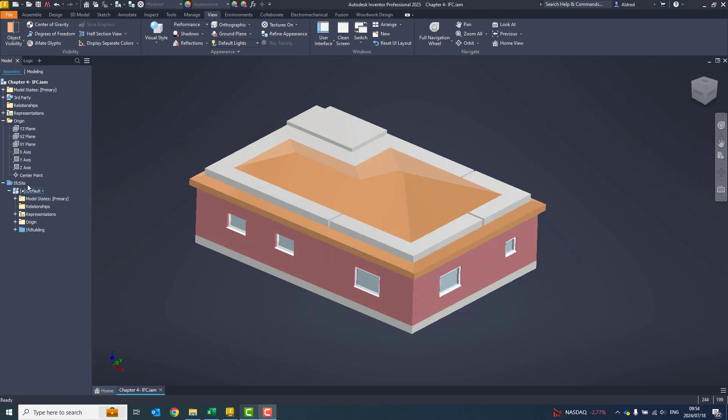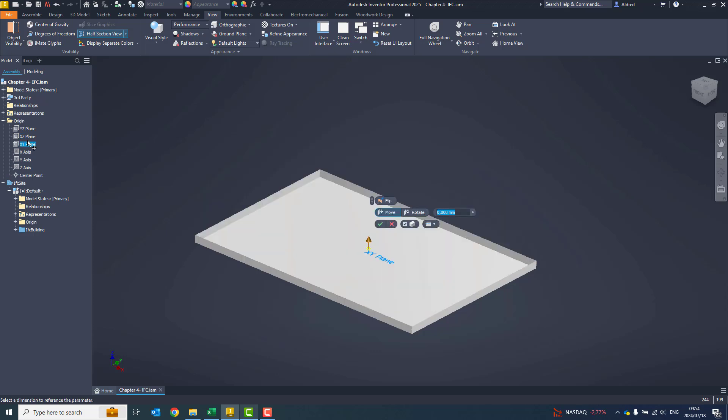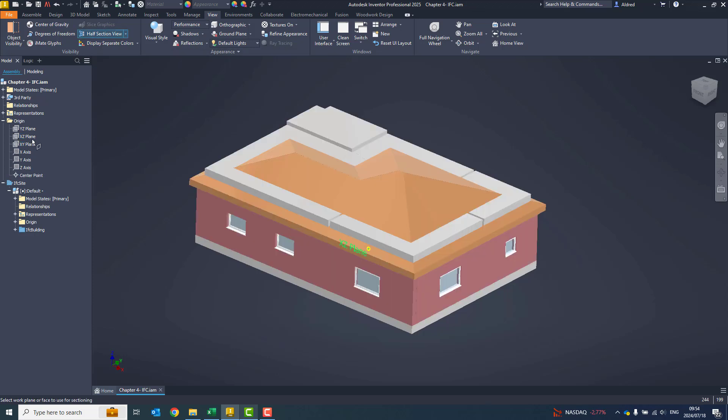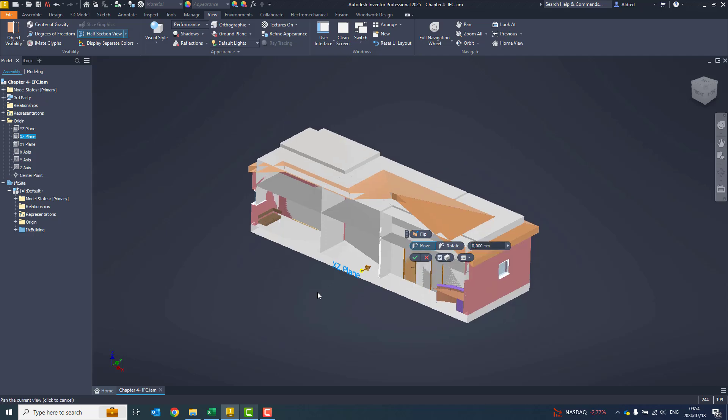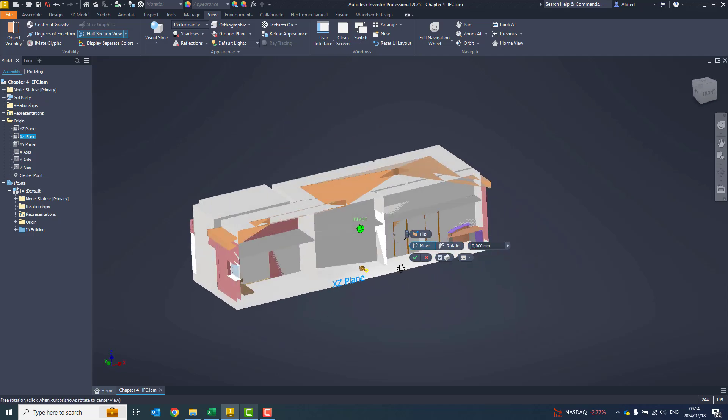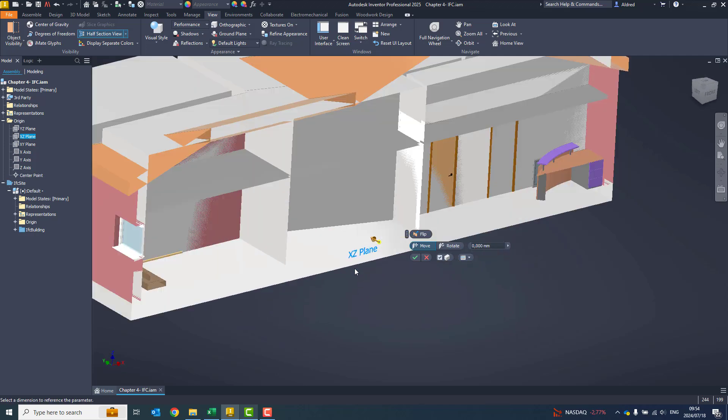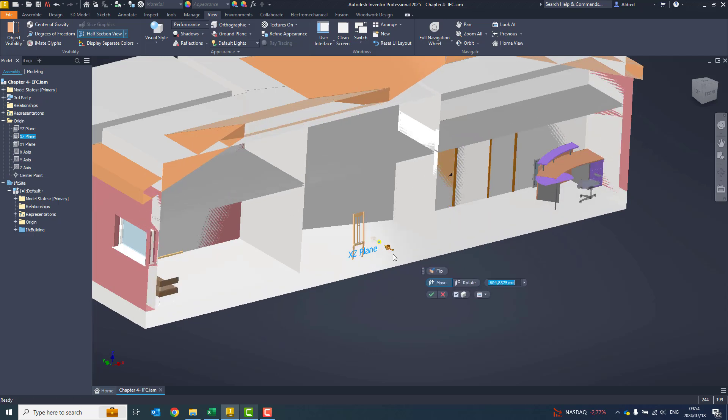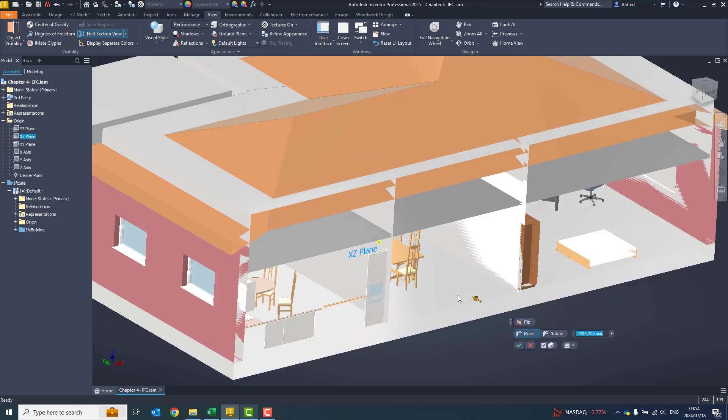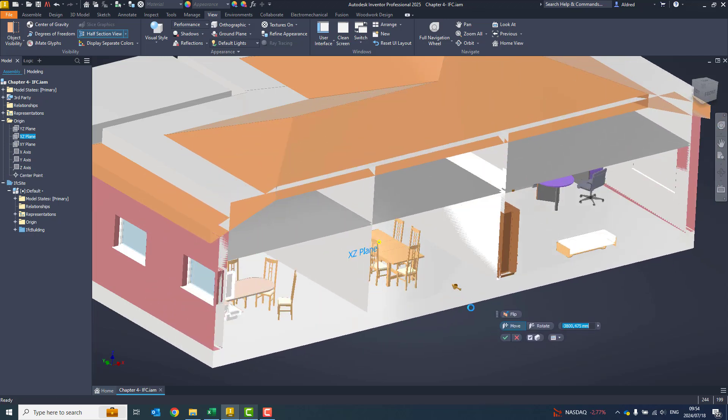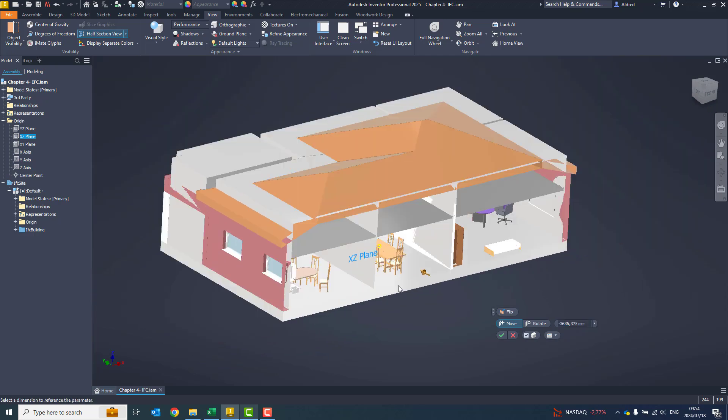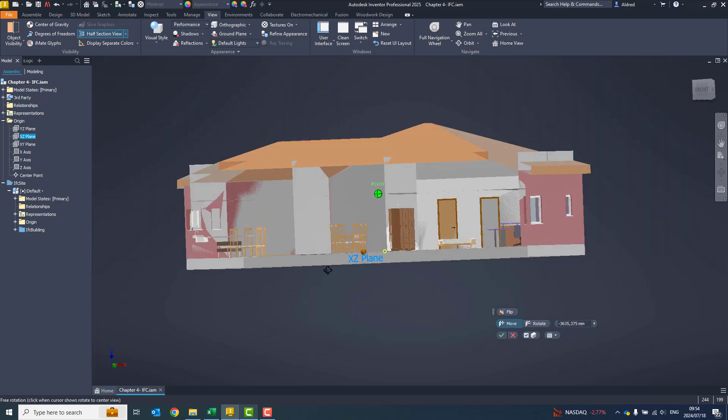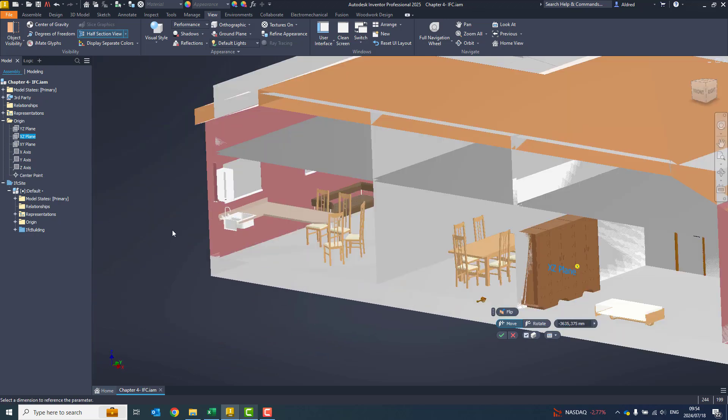With that half-section view, I'm just going to go and select my plane over here. There you can see it has brought it in, and I can now go and see what was created.